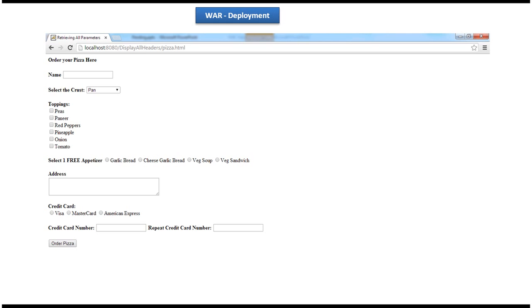Then I just accessed the web application using the URL localhost colon 8080 slash displayallheaders. Then it shows some order page. Then I click the order and it shows the pizza.html.